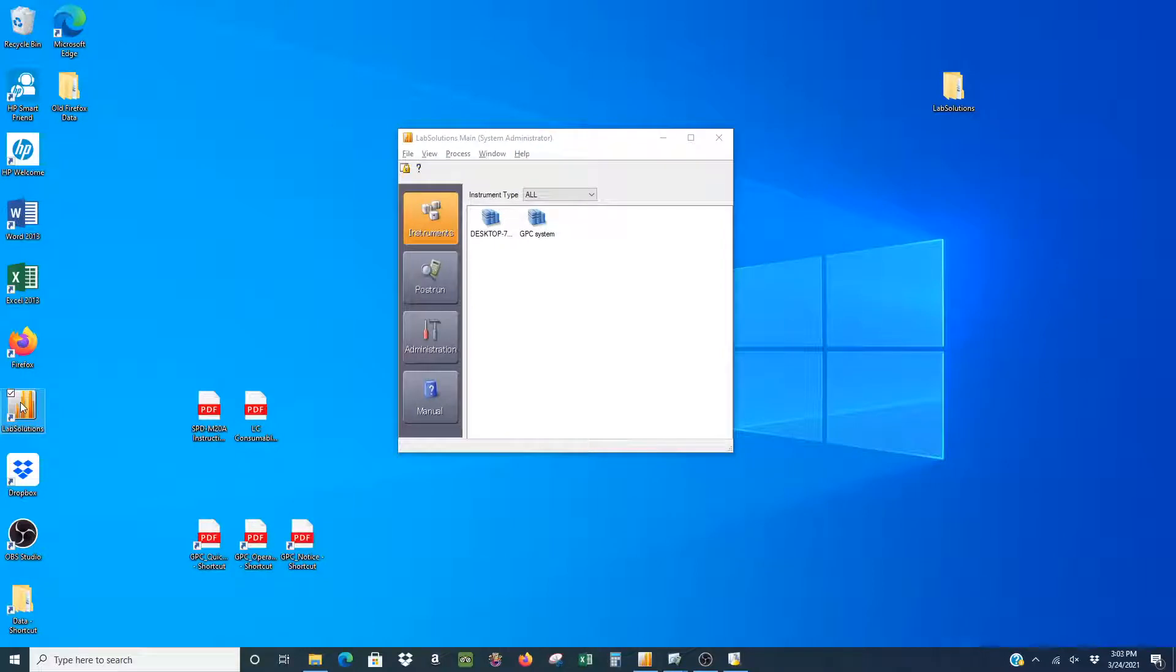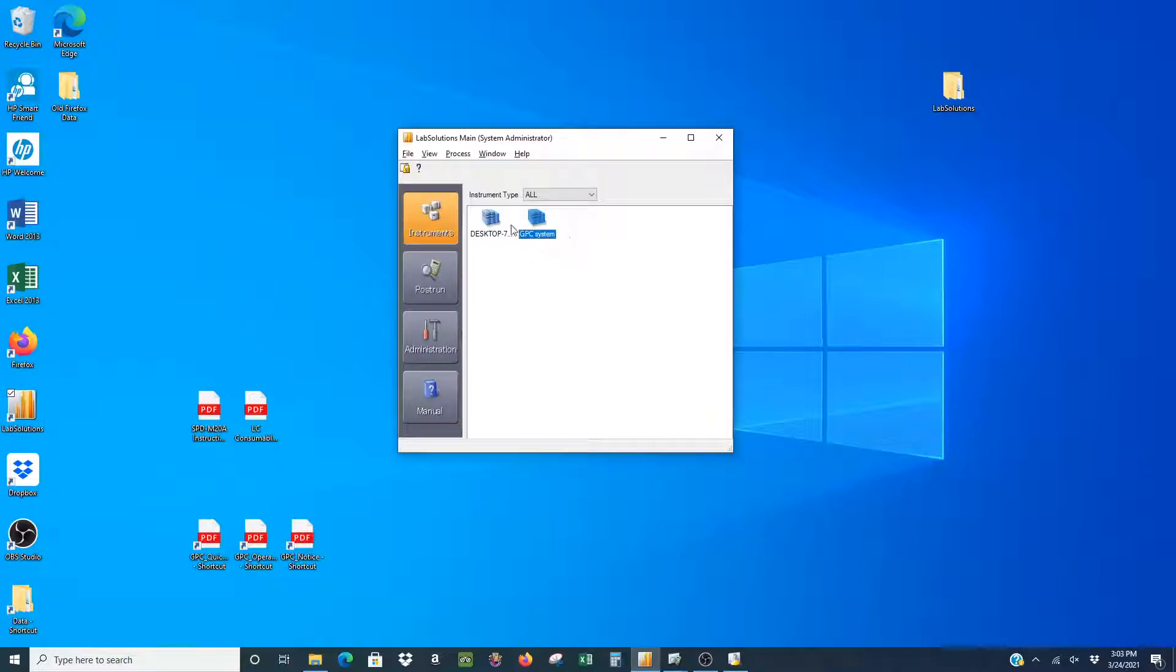To start, you have to go to the Lab Solutions main window and click on Instruments on the left-hand side and GP System.